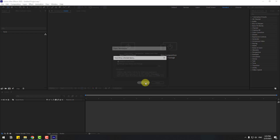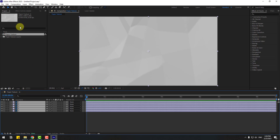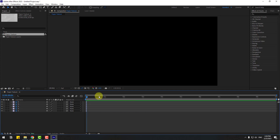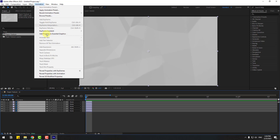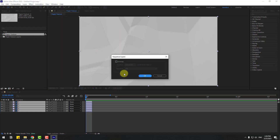Open the composition and go to one keyframe. You can press Page Down on the keyboard. Select all layers, go to Edit, Split Layer, or press Ctrl+Shift+D, and delete. Then select all layers again, go to Animation, Keyframe Assistant, and Sequence Layers. Check the Overlap checkbox and click OK.